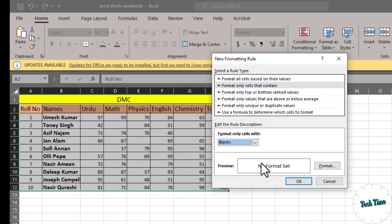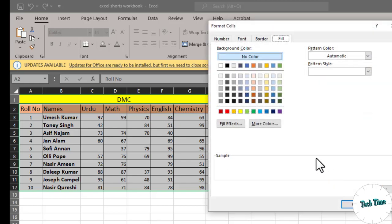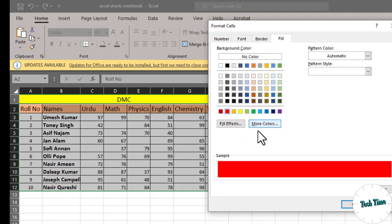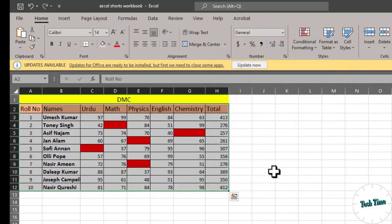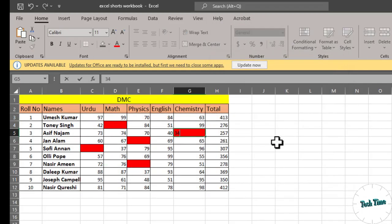Go to format option and from here you can choose whatever color you want. I'm gonna pick this red color, click OK, again click OK. And here we go. Now if you enter something into it, it becomes normal.